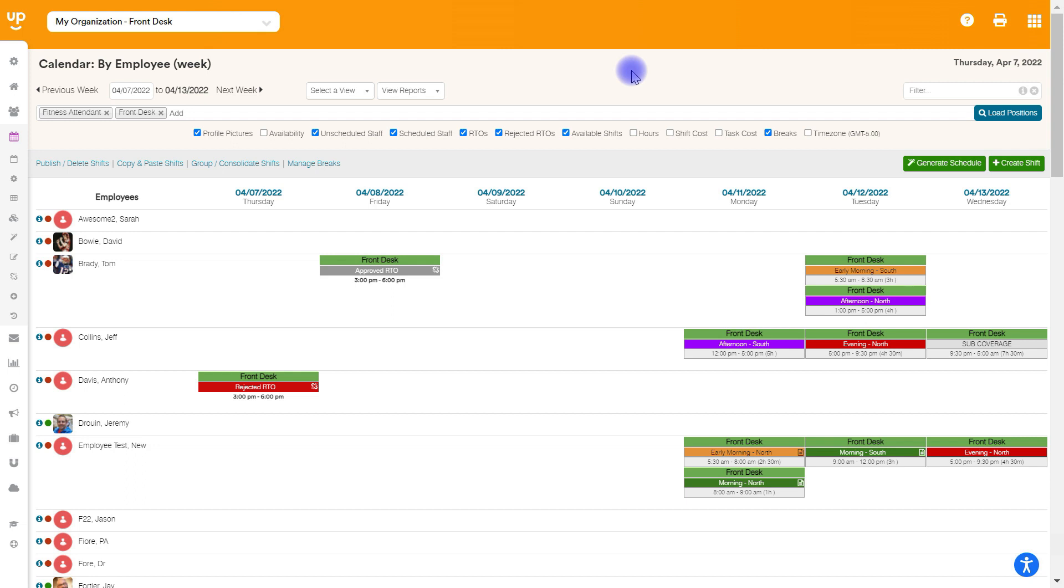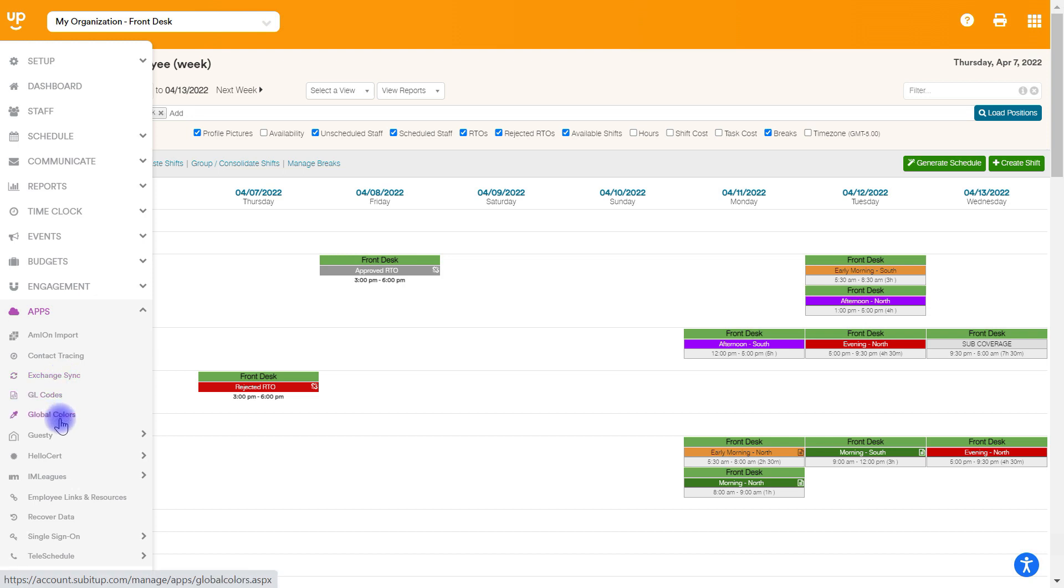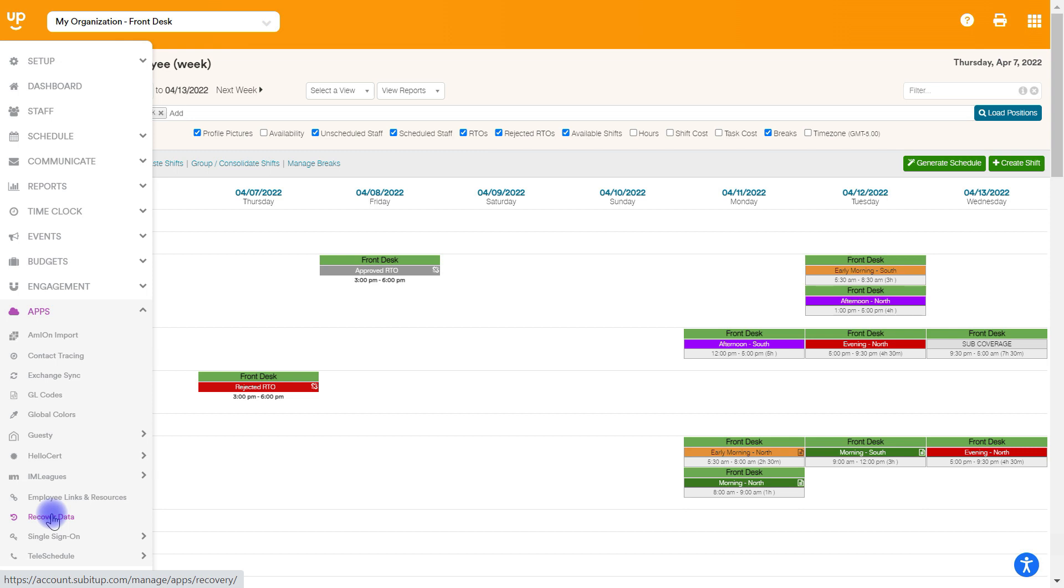Now, if you mistakenly delete a shift, so if you go through this process and you didn't need to delete those, you need to get them back. We actually have a tool for that. It's under apps. It's called recover data right here. And if you need to do this and use this function, I recommend watching that support video. It's just titled how to recover data. And that would help you out walking through how to get those shifts back.